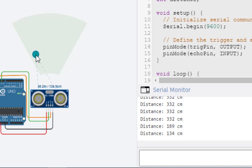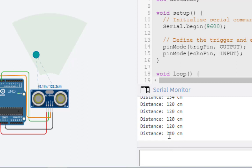We can bring it here. Now as we change the distance, we can see the readings are changing. This is how we perform this particular practical.